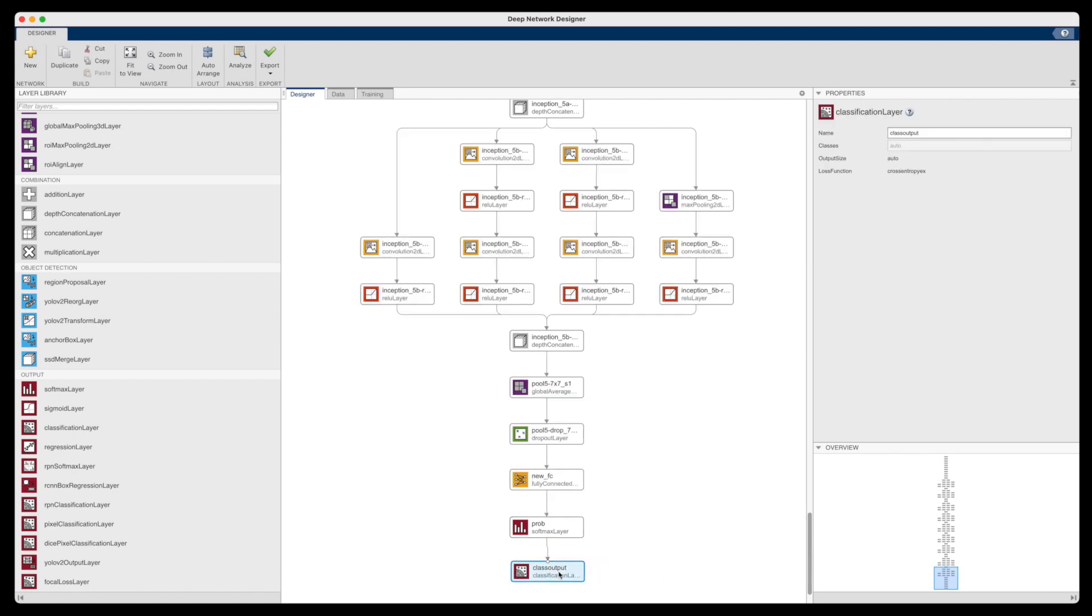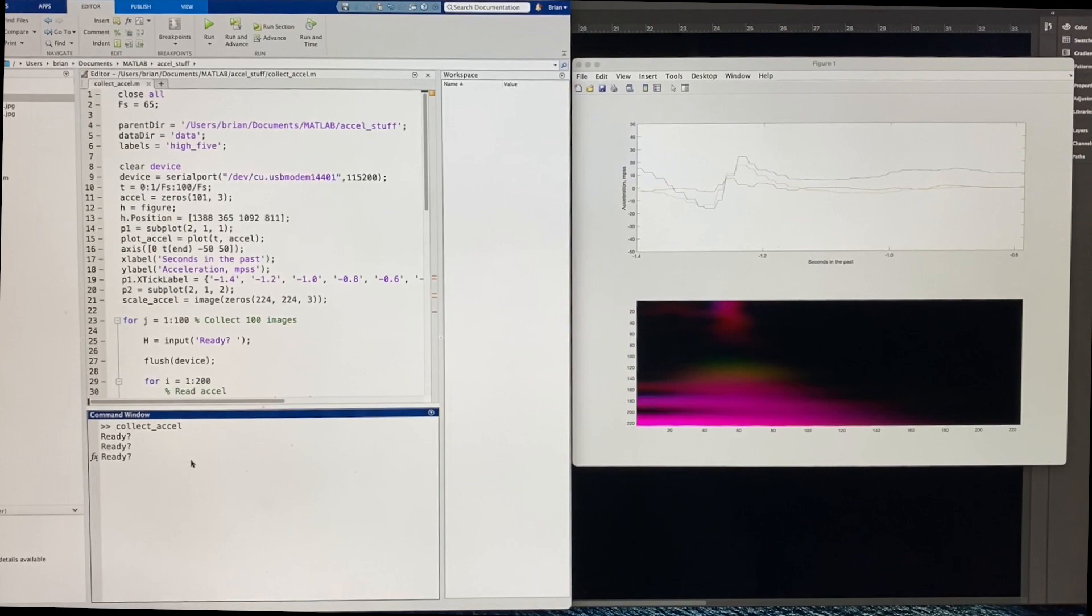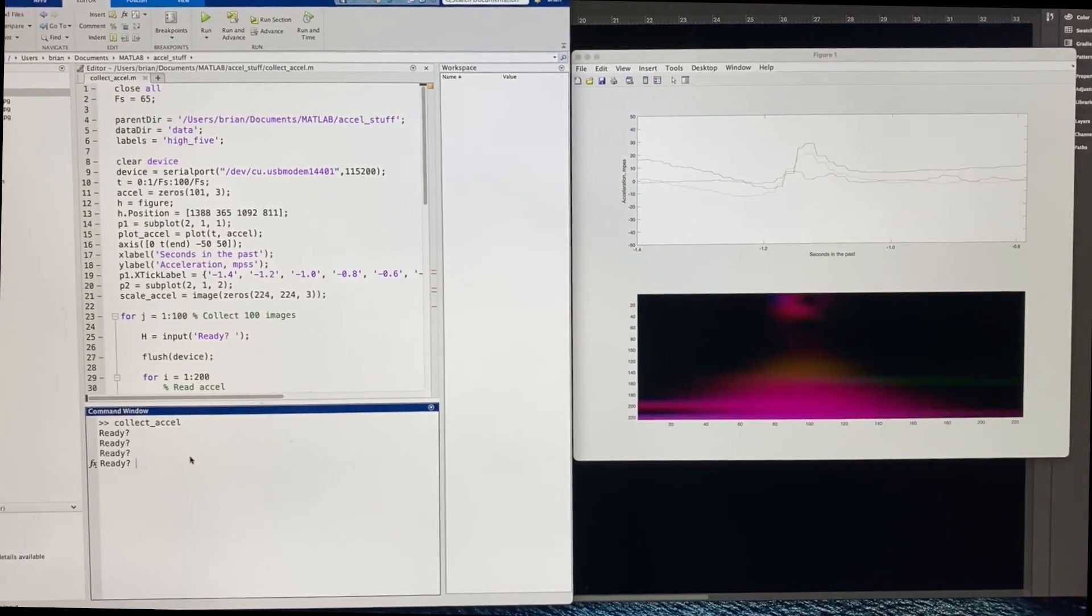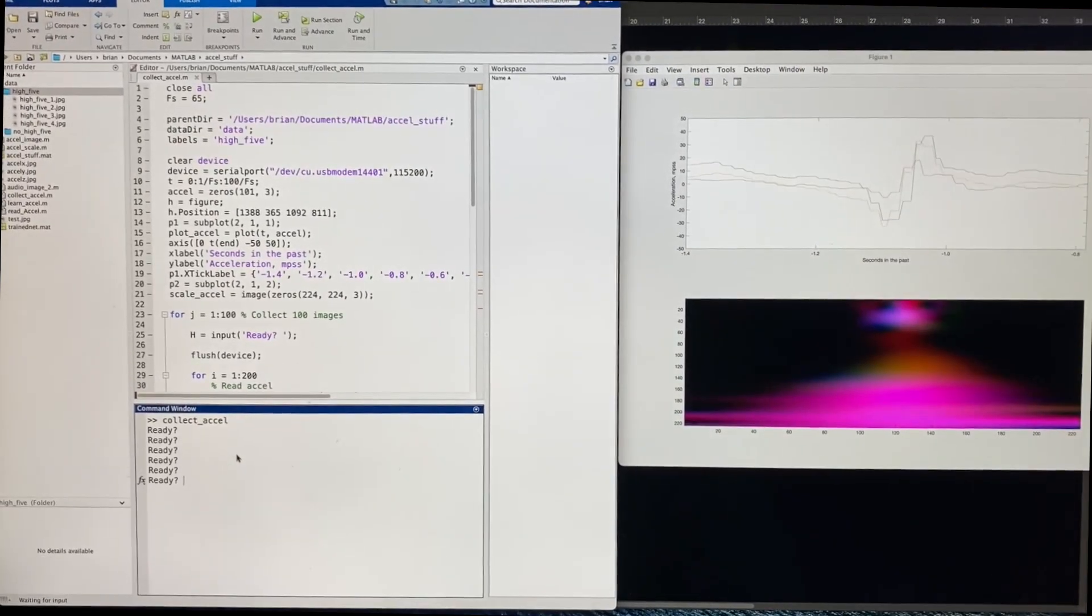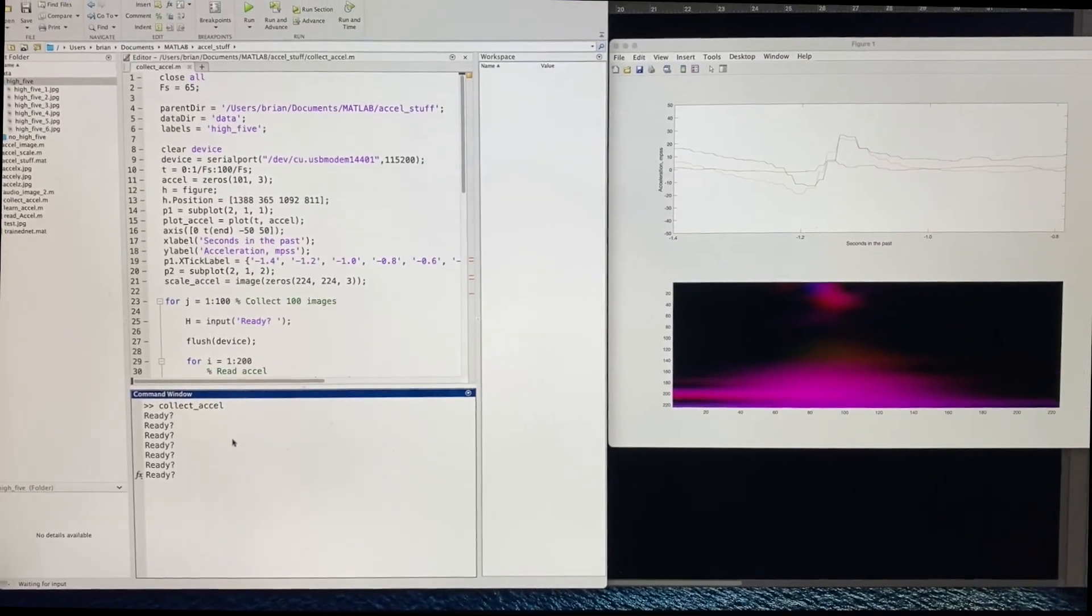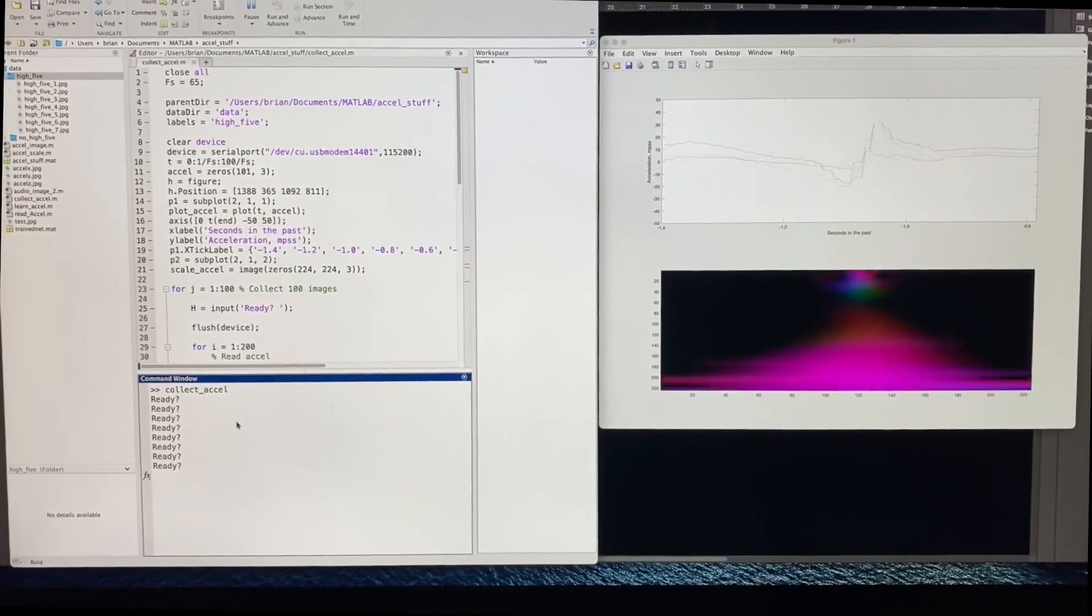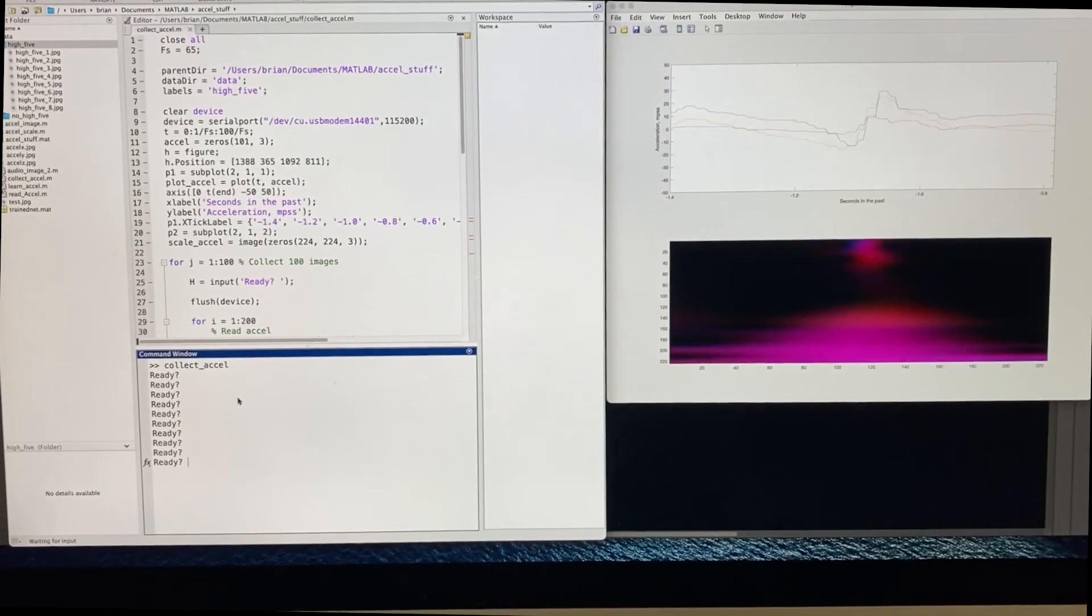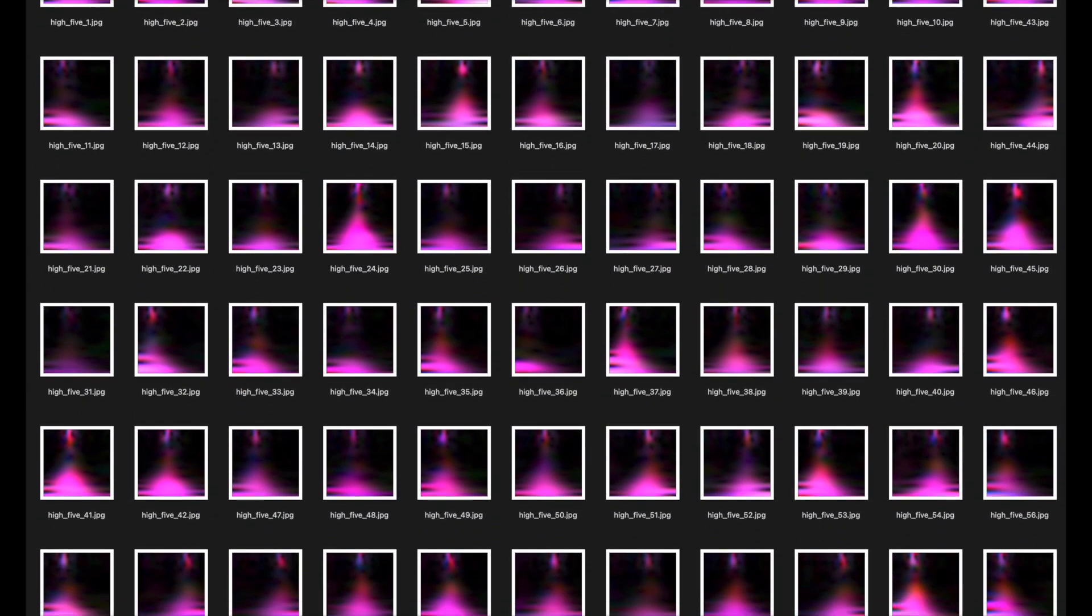Now, we're almost ready to start training, but first we need to create our training data. The ECG example used about 160 images for training and validation, so to stay in line with that order of magnitude, I opted to record 100 high five images and 100 non-high five images. I created a script that loops 100 times, recording 1.5 seconds of acceleration data each loop and then saving off the scalagram in a data folder. And I got pretty good at timing my high fives, so that the event happened near the middle of the window. But I did have to go through the full list of images and prune out the ones that didn't look so good. I didn't want those bad images to corrupt the training.